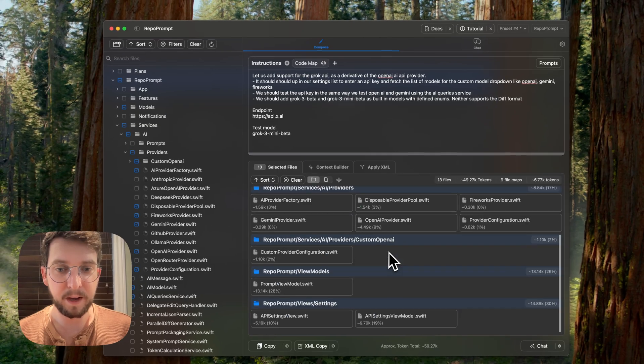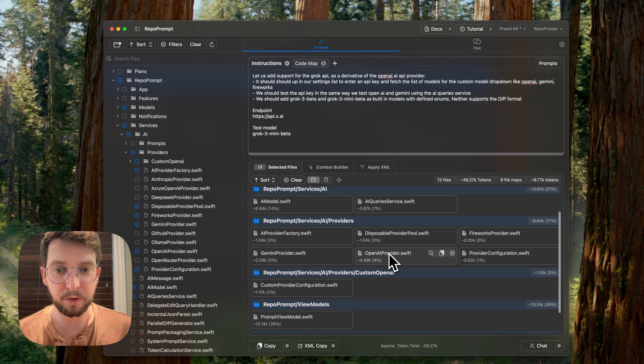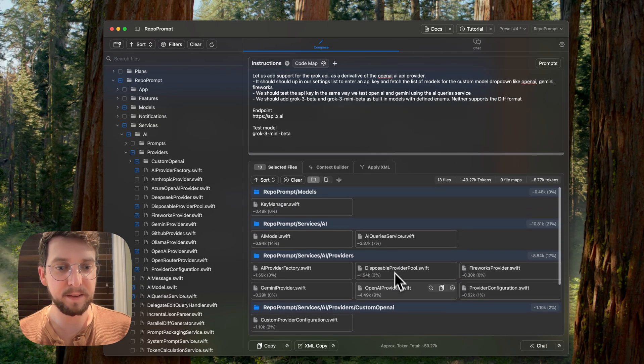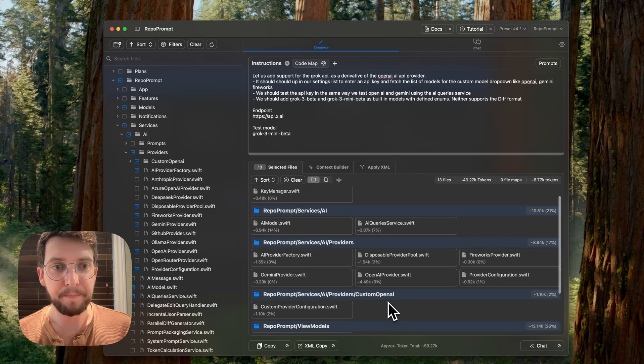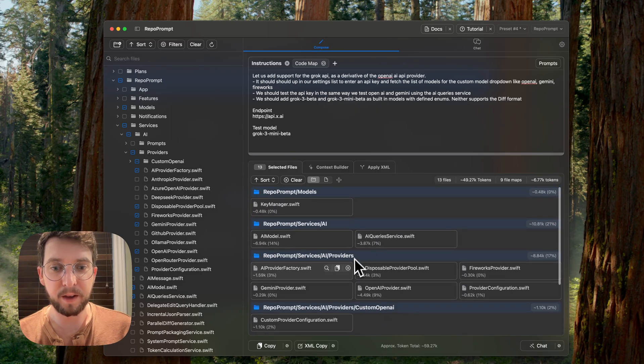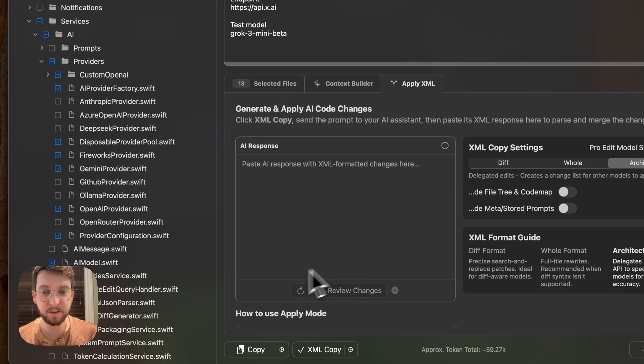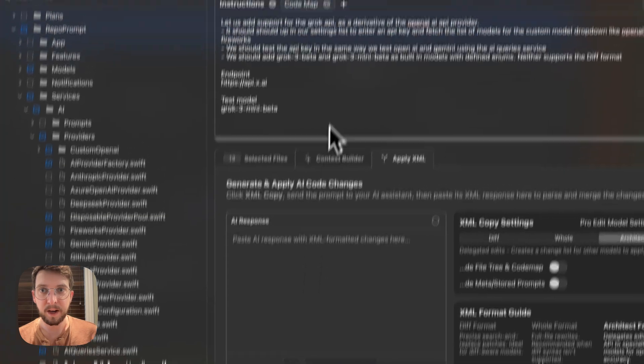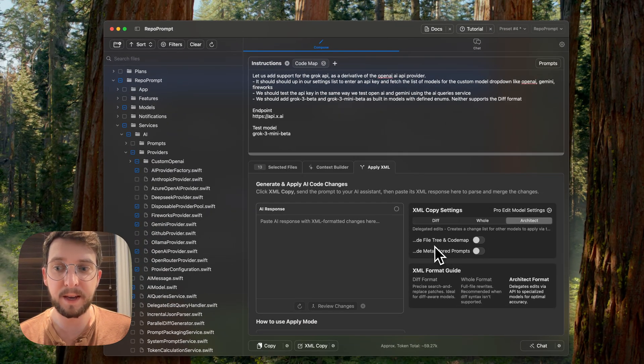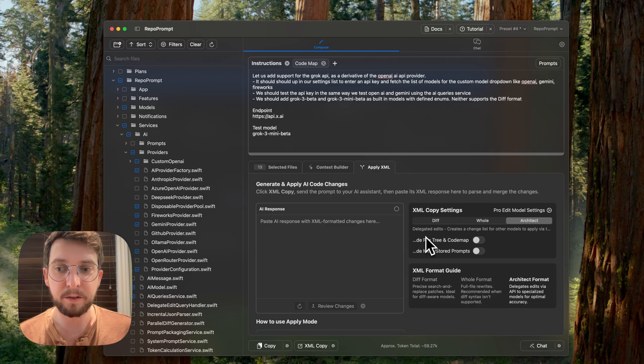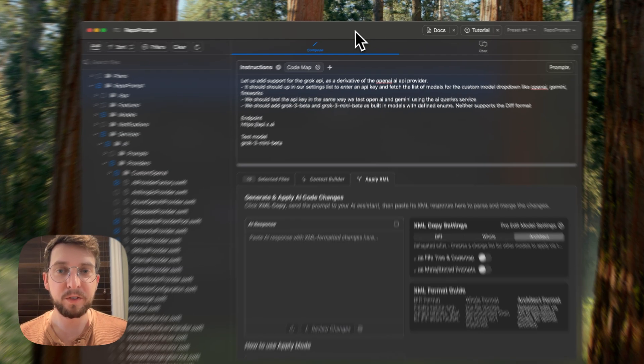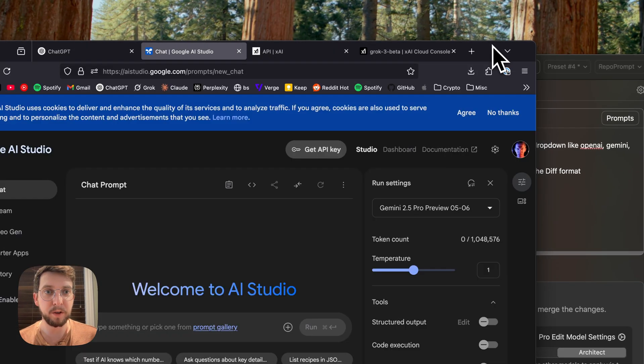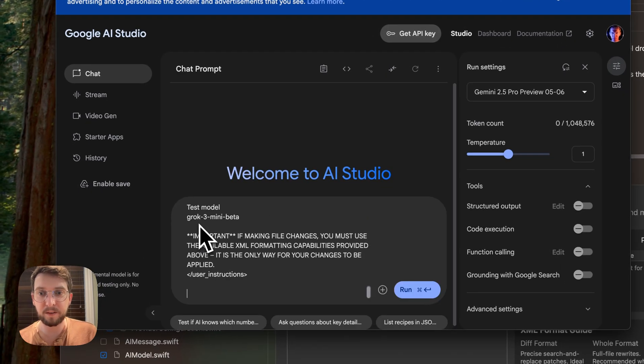The AI model is able to get to work with this. And this is around 60,000 tokens. Great. So what we're going to do with this now is I'm going to hit XML copy. And what this does is it basically sets up a prompt that the AI model will be able to work with to then create a list of changes. And we'll be able to apply those automatically. So I'm going to go ahead and paste this into AI Studio.